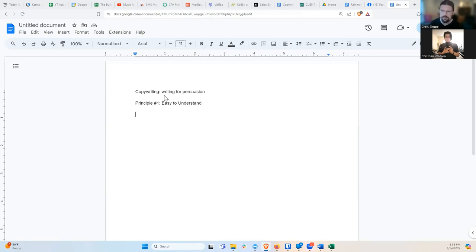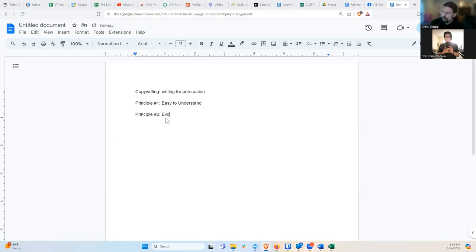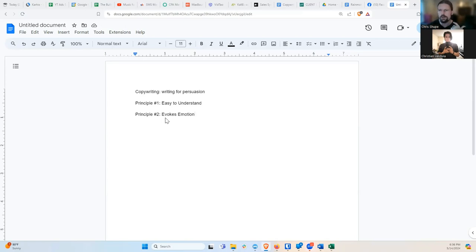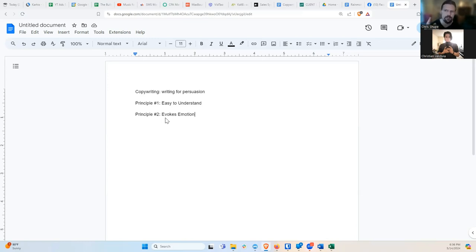So we went in detail on that last week, but this week what we're going to get into is principle number two. And these are in no particular order, by the way. These are just important foundations to copywriting. So principle number two is evokes emotion.